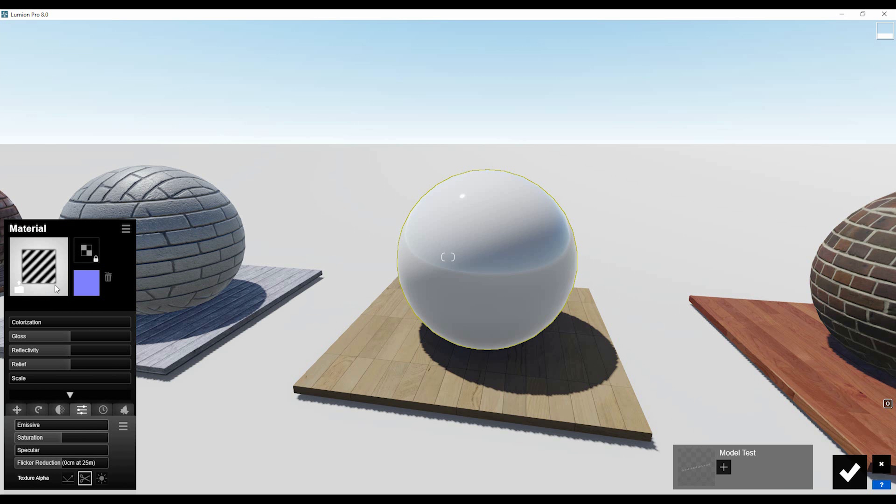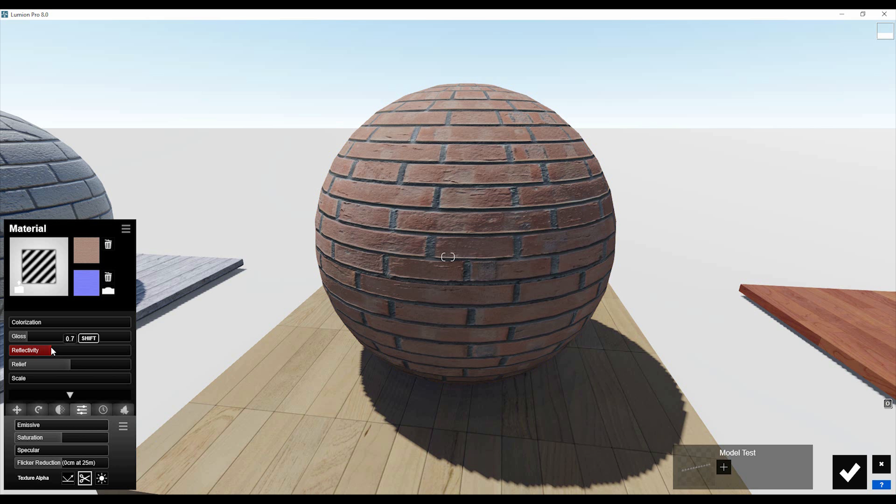We will change the color map. I already have the color map here, so let's choose it. You can also use the normal map from Lumion — you need to remove the existing normal map and then create a new one. We already created it. Now we just need to reduce the glossiness and reflectivity a bit, and increase the relief. As you can see, it's a really nice result.